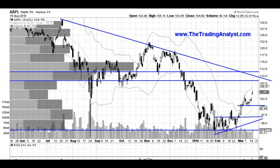Hi traders, thanks for stopping by TheTradingAnalyst.com. This is Taylor, and we're going to take a look at the Apple daily chart.